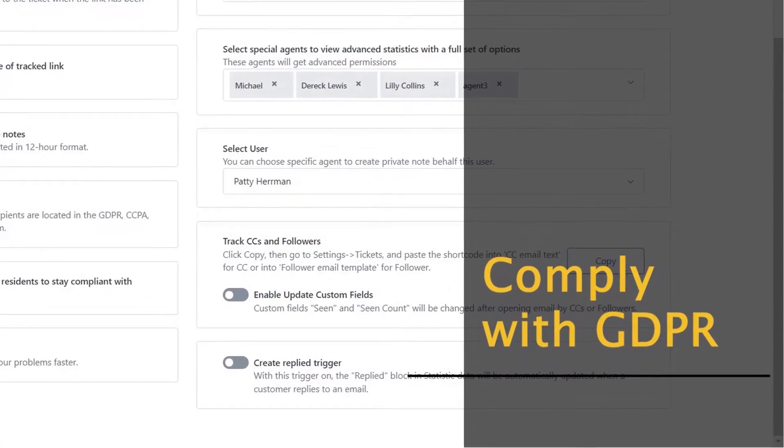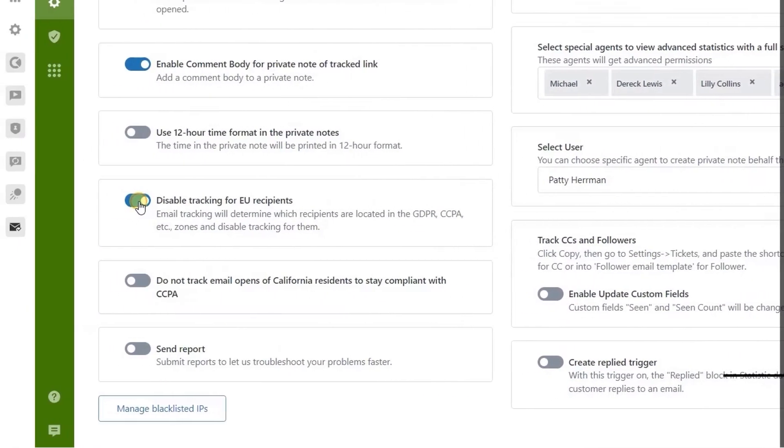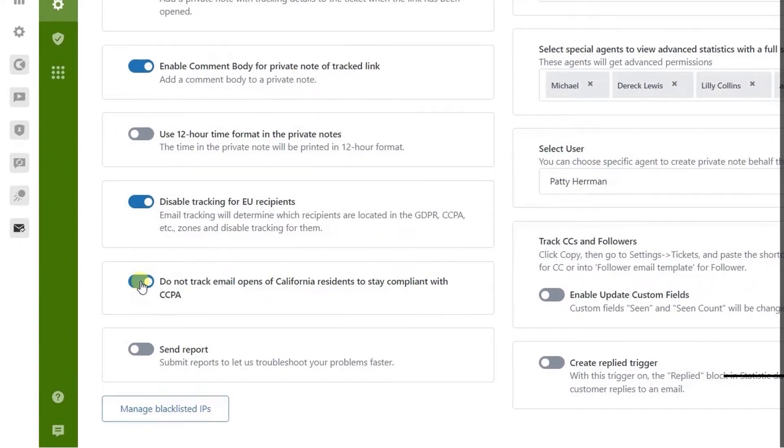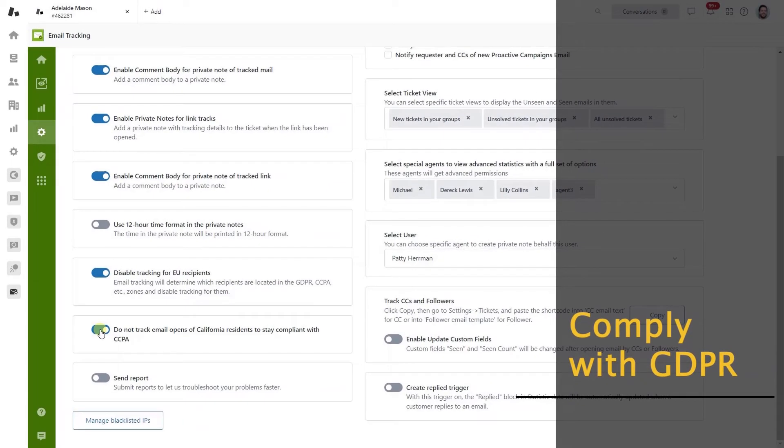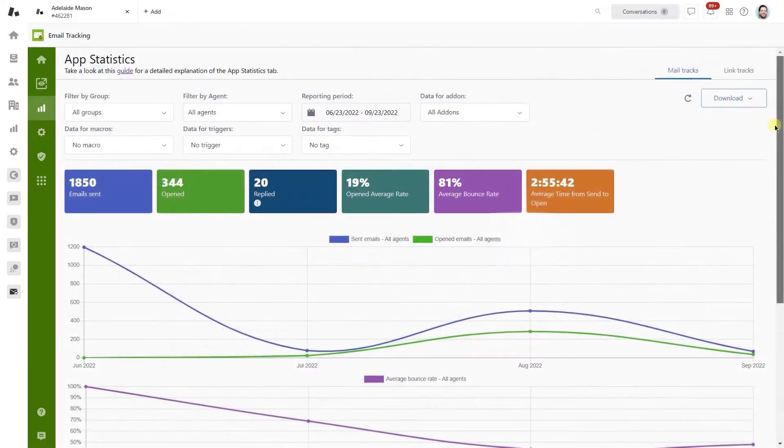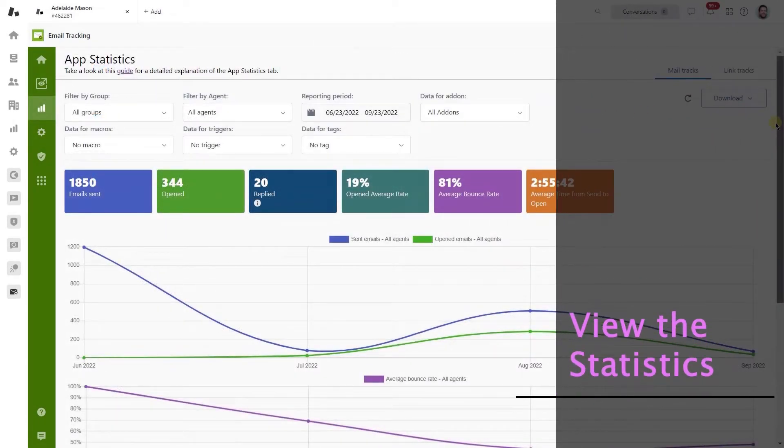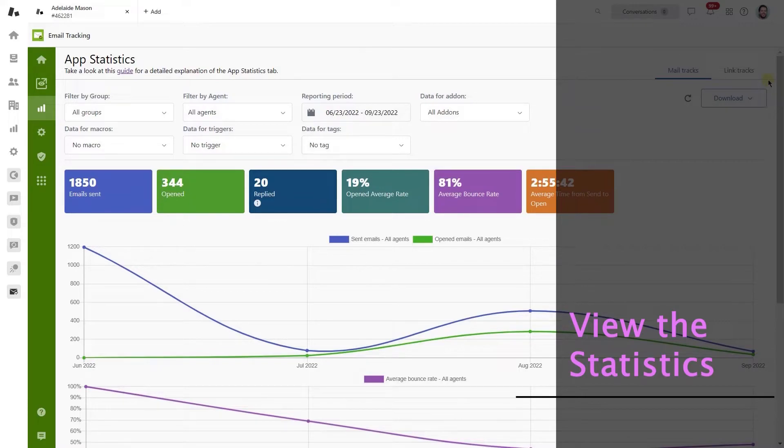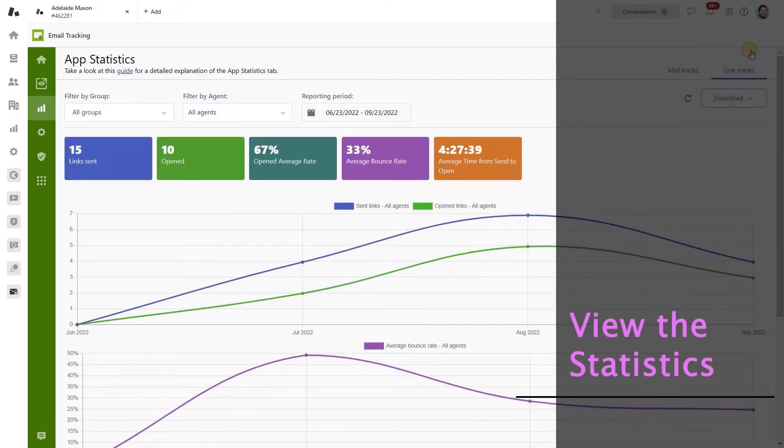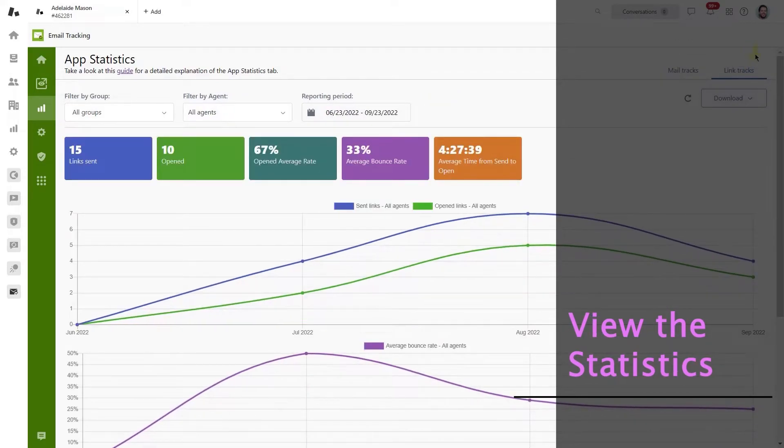Always comply with GDPR and CCPA. Toggle off the email tracking option for European and Californian citizens. Decide when to send follow-up campaigns and improve the email marketing strategy by visualizing statistics.